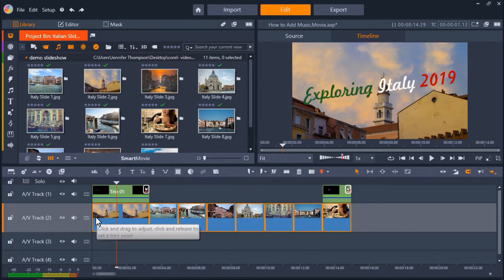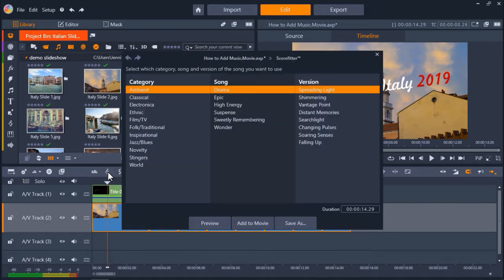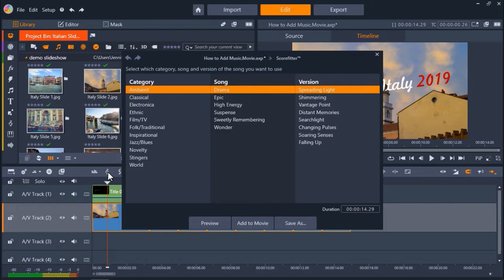Then we'll click on the Create Song button to add a new Scorefitter song. This will bring up the Scorefitter library. Scorefitter is a program that allows you to add royalty-free music to your videos and what's great about it is that it will automatically adjust and rearrange the song to fit the clips on your timeline exactly.